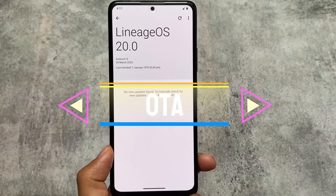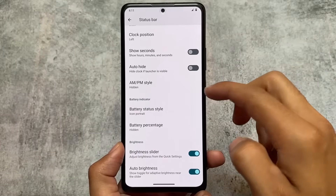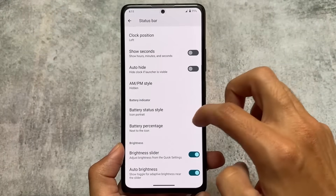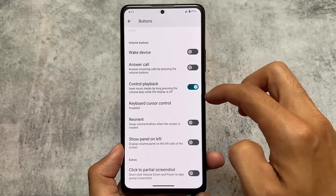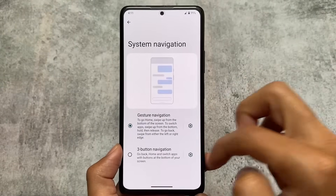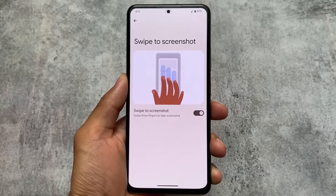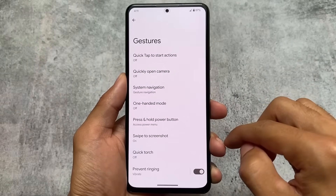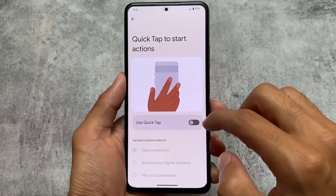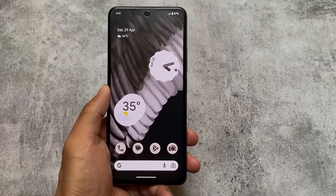Both LineageOS and Pixel Experience support OTG. Moving on to similarities — both ROMs offer status bar icon toggles, button controls with playback options, and gesture settings that are nearly identical. Both provide the same kinds of options, with only minor differences like swipe-to-screenshot, which may be included in some unofficial LineageOS versions.